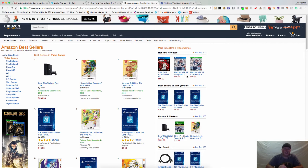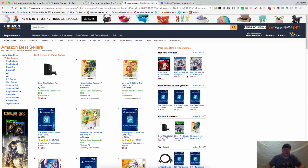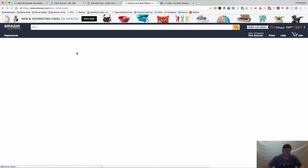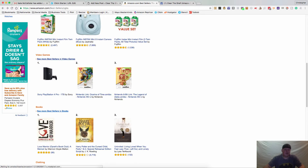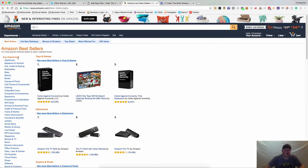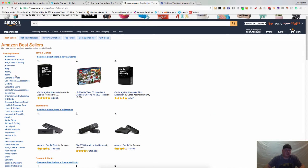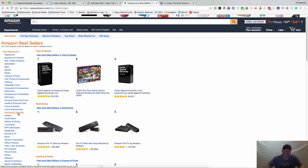Hey guys, Chris Grant here with Clear the Shelf. This is Storefront Stalker tutorial number two, which is going to talk about Amazon bestsellers. The first thing you want to do is go to the bestsellers page at amazon.com/bestsellers, where on the left-hand side you'll see all the departments.